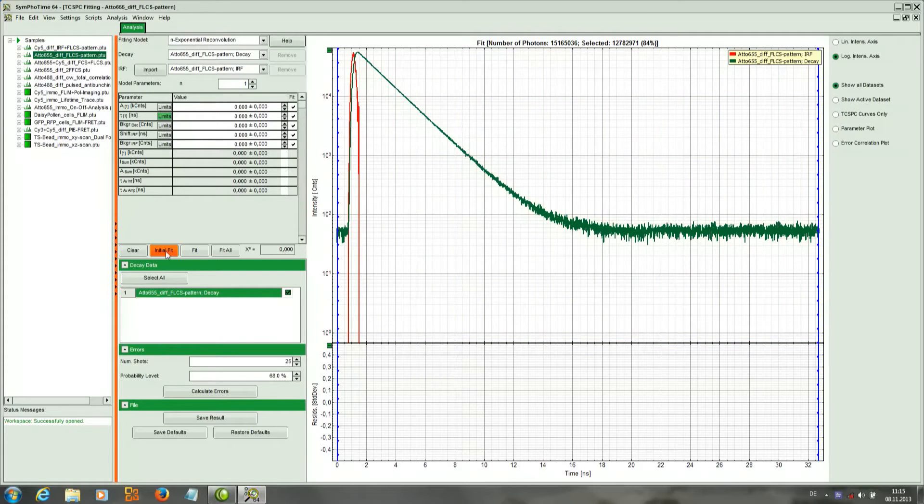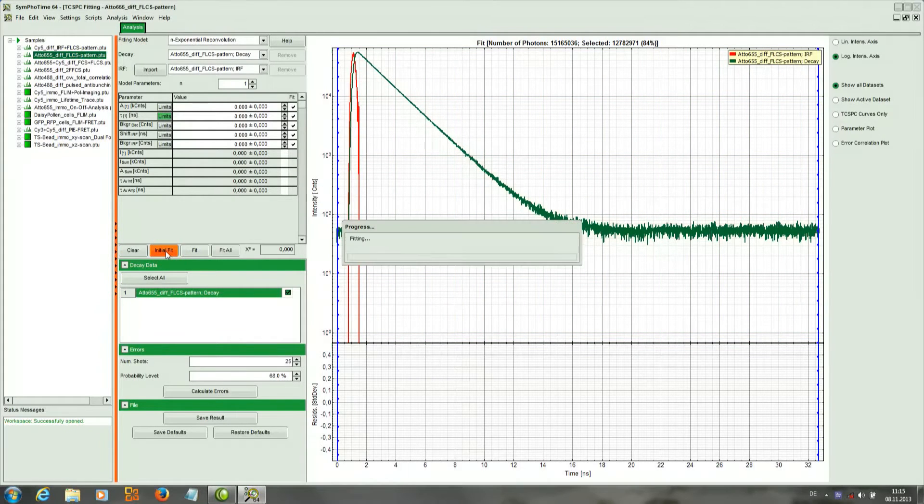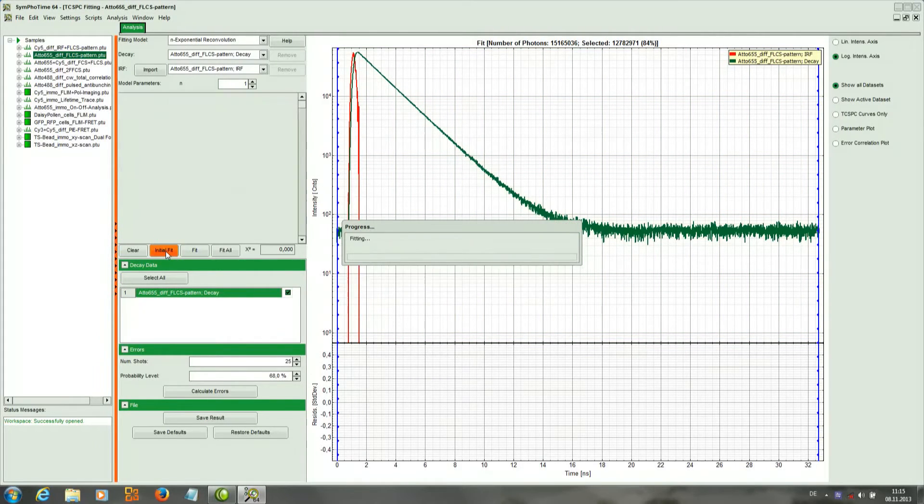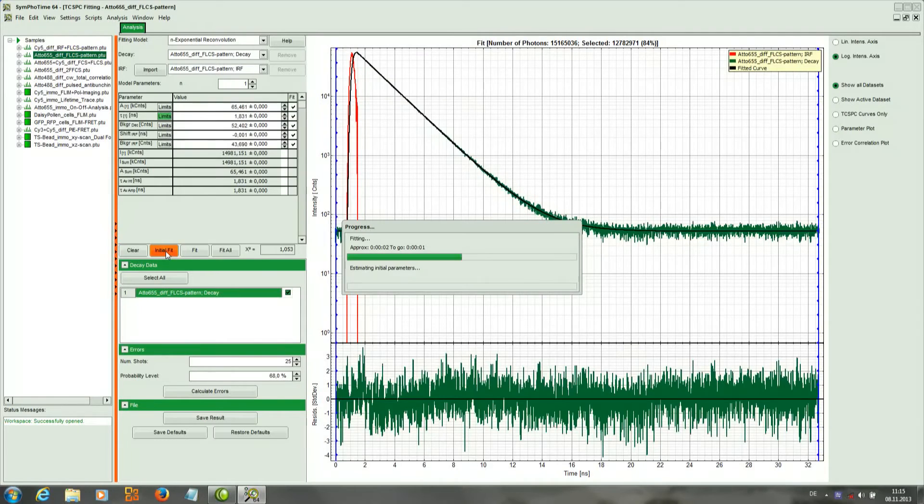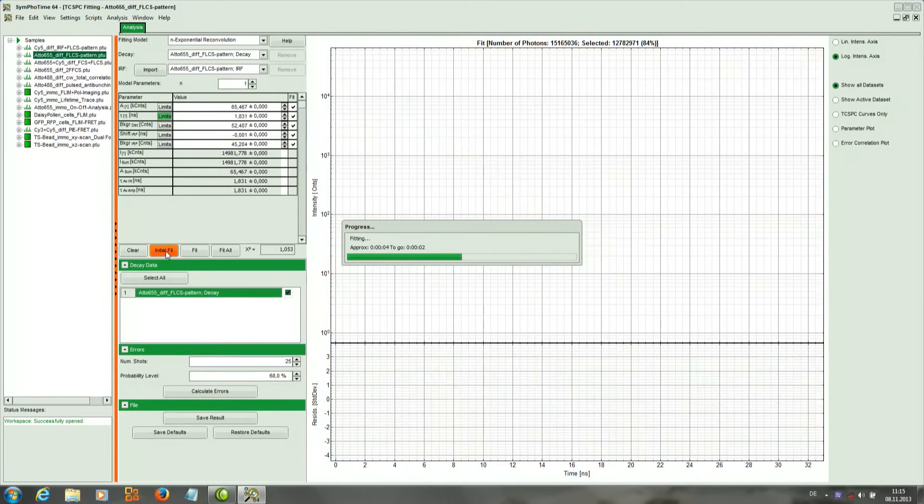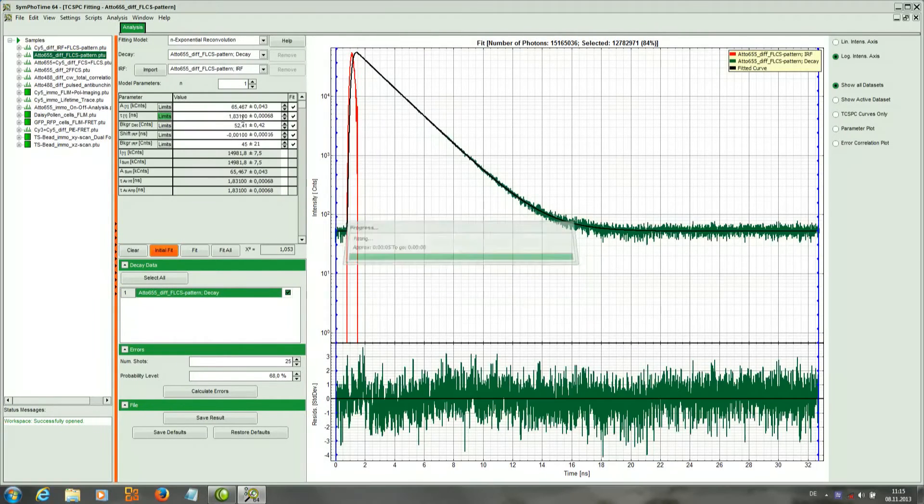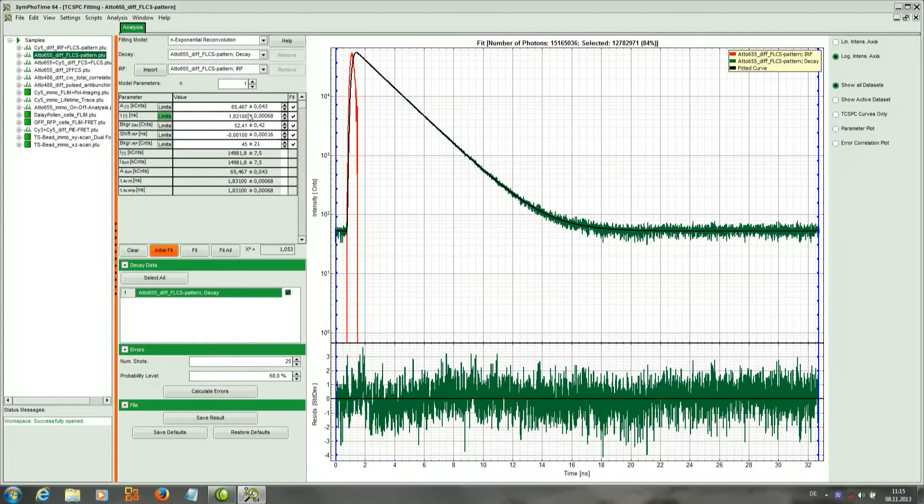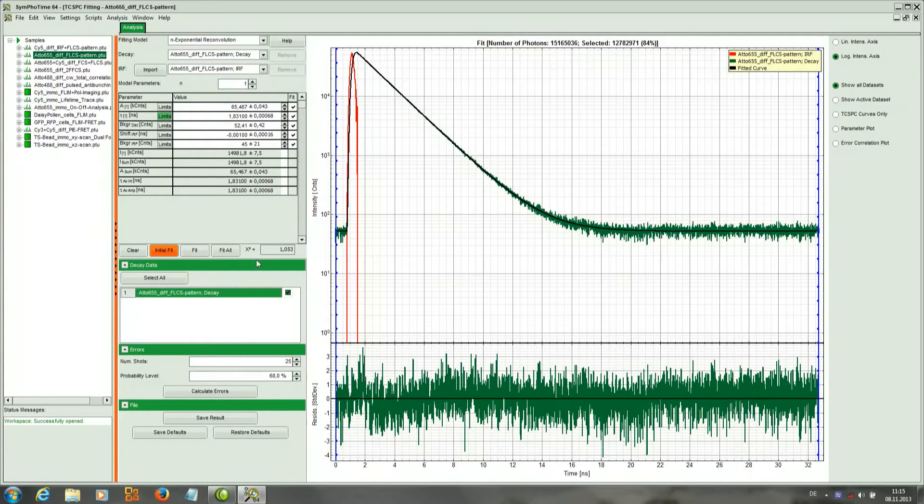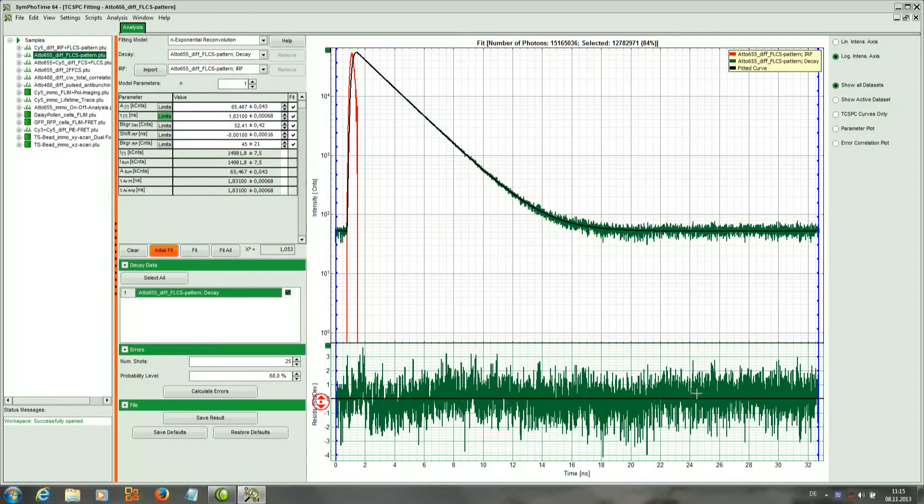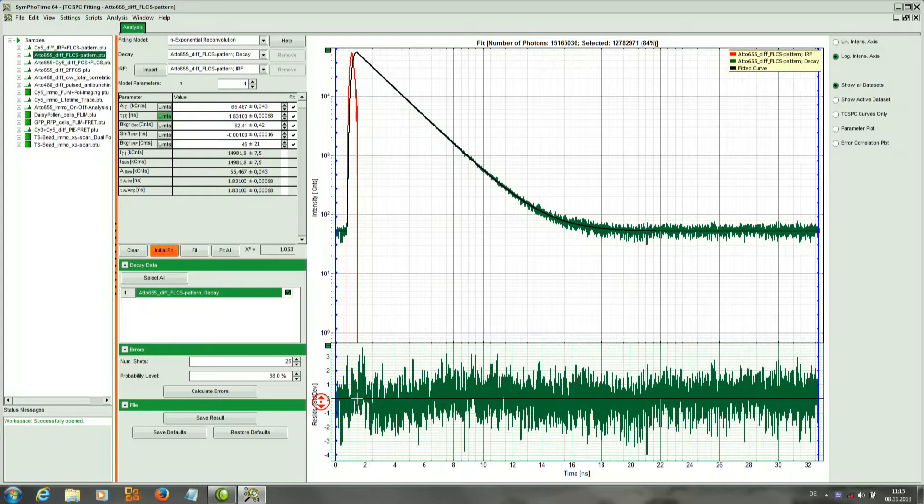And to perform the fit we just click Initial Fit. To know if the fit is okay, we look at the chi-squared value which should be close to 1, and most importantly we look at the distribution of the residuals, that has to be evenly distributed around 0 like in this case.